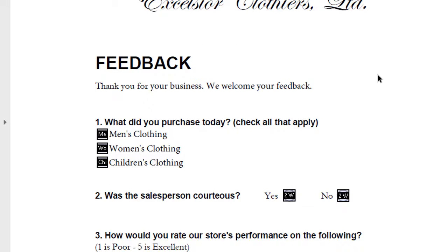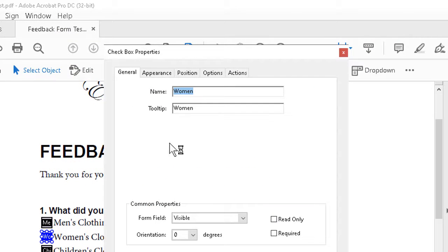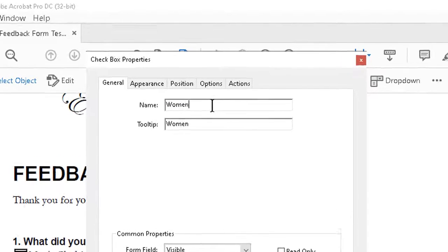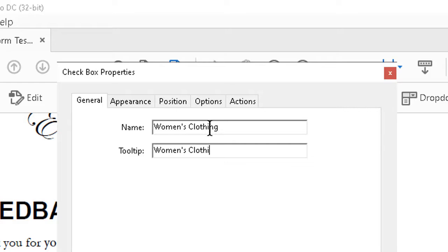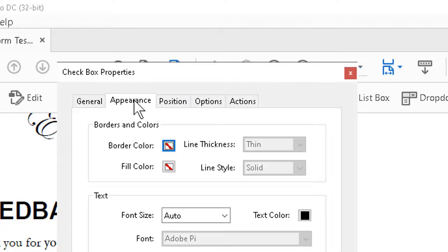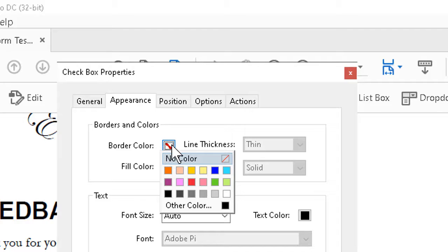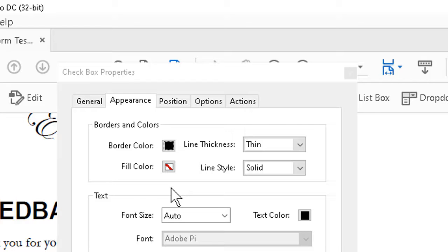Most of the kinds of fixes that we would need to do involve right-clicking on, for example, the checkmark for women's clothing and sliding up to Properties, clicking on that in the pop-up menu. We can then change the name, as well as the tooltip for the item in question. If we want, we can go to Appearance and tell the program that we want at the very least a border color, if not a fill color, for the buttons in question. It's good practice to include a border color, usually black or some other dark color, so that if by chance the form does not have things clearly marked, the border color will mark off the edges.